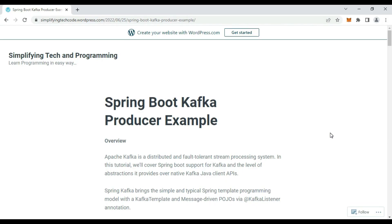Hi guys, welcome to Simplifying Technical Programming. Have you ever worked with Spring Boot and Kafka integration, which can publish messages on a particular topic in the publisher-subscriber model? Kafka is publishing messages via Spring Boot onto a particular topic, and whoever is a subscriber can listen to those messages.